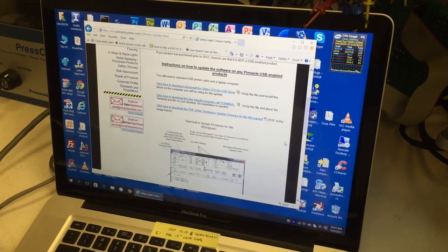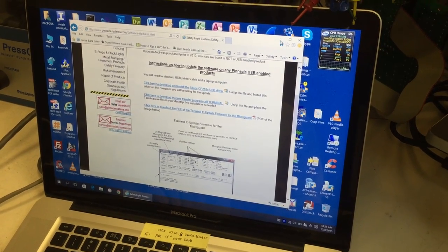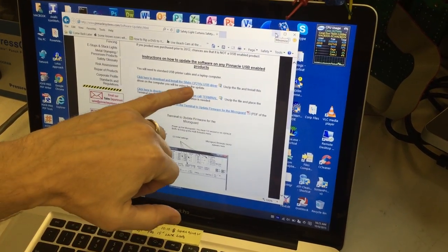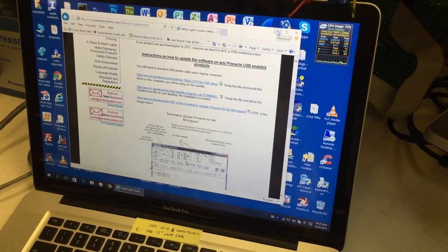So you download those, put those files on your desktop. You would install the Scilabs Driver.